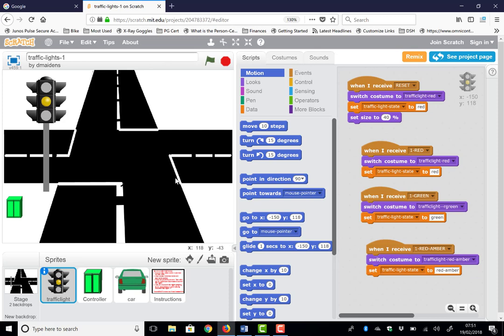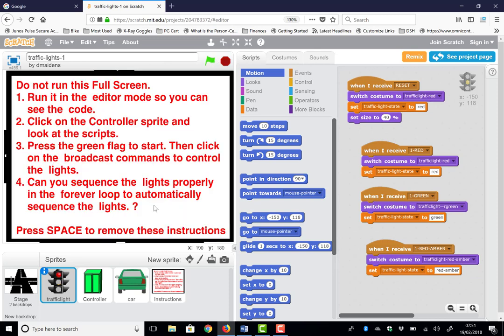What everybody will do is press green flag and start running without thinking about what's going on. It talks about first of all what to do with this. So we do not run this in full screen, so don't click this button up here.